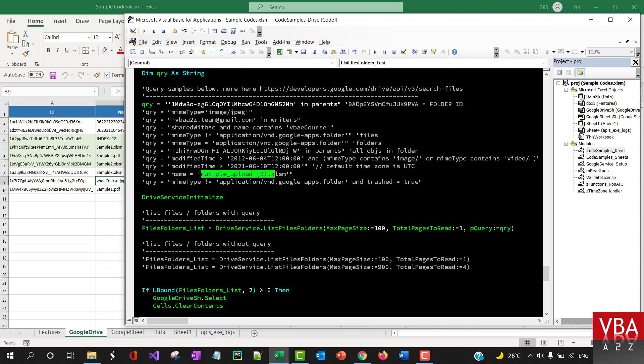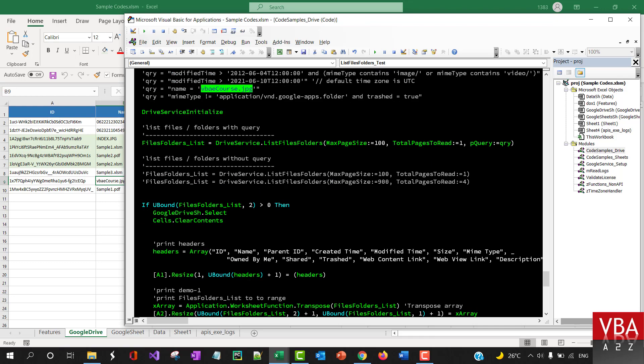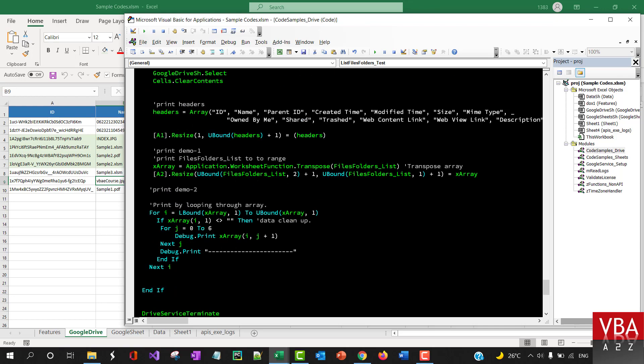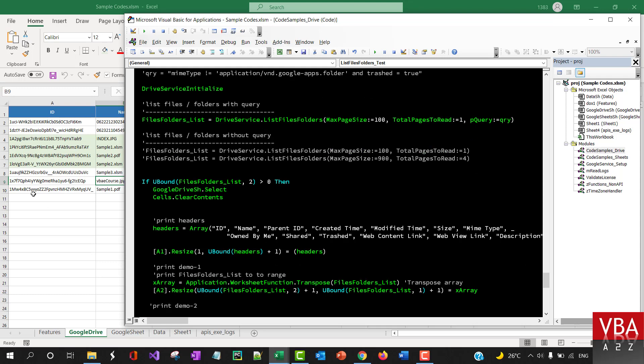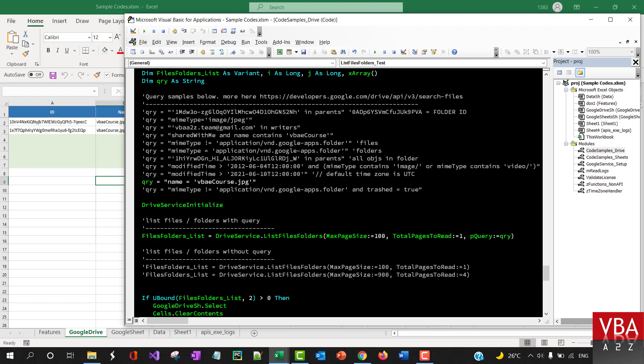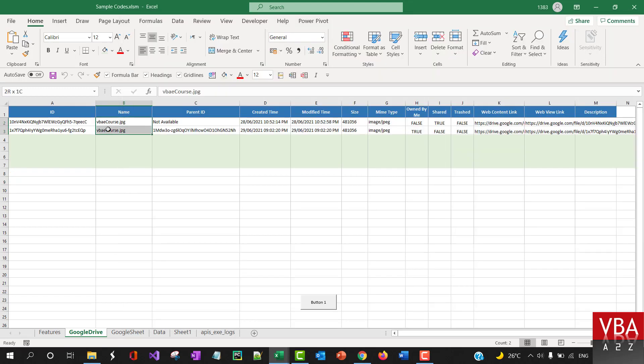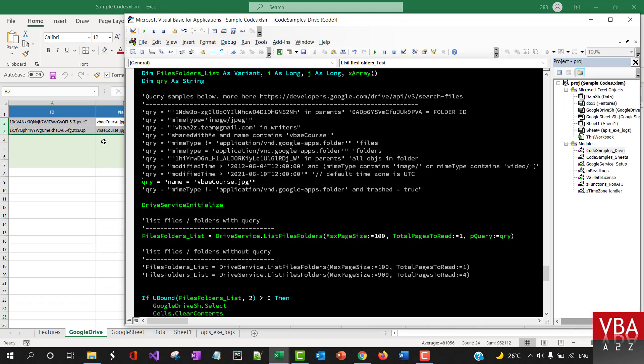For example, earlier I was trying to find VBA course. You can specify name is equal to this. So lookup ID function uses this query basically where you specify a name, and then it pulls the ID by using this table file information. Let's try this. It returned two files with the same name.